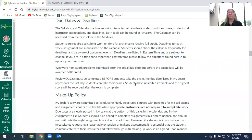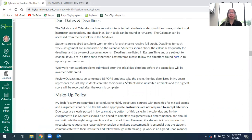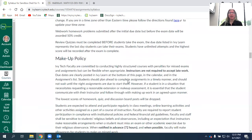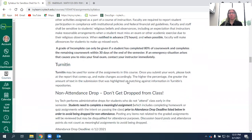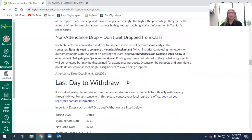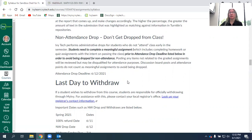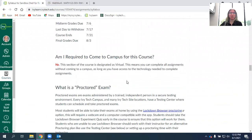Do be aware of deadlines for withdrawing for a full refund. In the summer, that basically happens in the first week, so you'd have to decide right away. And then there's also the option to withdraw with a W that counts as an attempt that happens at about the 75 percent point in the class. You do need to do some kind of meaningful assignment in that first week so that you do not get dropped. All these dates are included in the syllabus area.